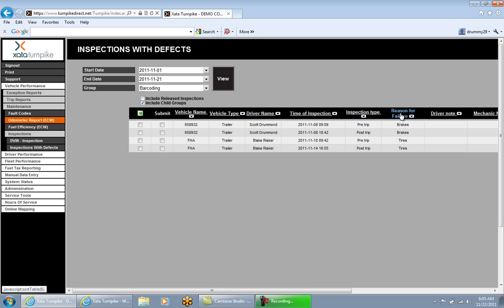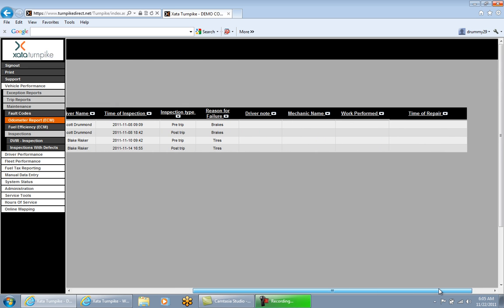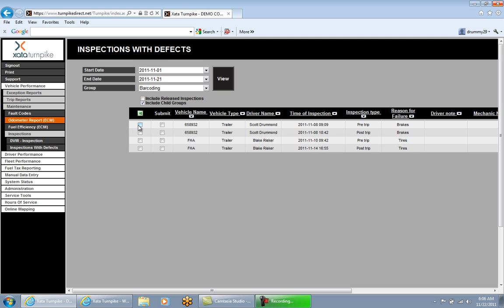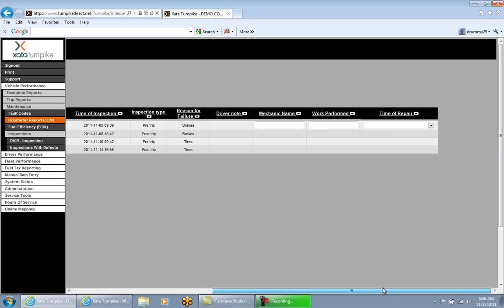There are two ways a defect can be cleared on the phone: a driver can deselect the defect, or a mechanic can clear it from the website. The next three columns are used by a mechanic to clear a defect on the website — they must enter the mechanic's name, work performed, and time of repair. To do that, click on the box preceding the inspection, enter those values, and note that the time of repair must be after the time of inspection.